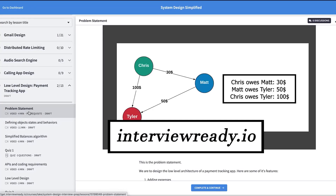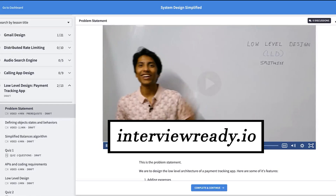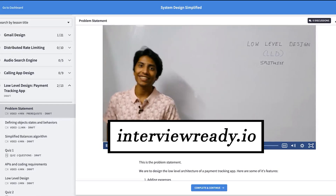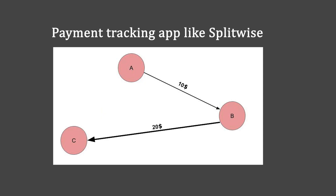I found it important to take this topic up in the course that I have, which is getinterviewready.io. The first low level design question is now out.